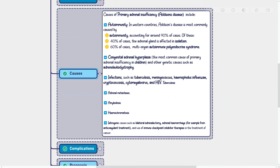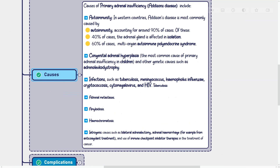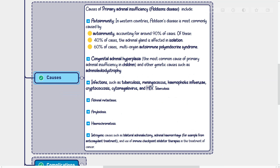Causes of primary adrenal insufficiency (Addison's disease) include autoimmunity. In Western countries, Addison's disease is most commonly caused by autoimmunity, accounting for around 90% of cases. Of these, in approximately 40% of cases the adrenal gland is affected in isolation, and in approximately 60% of cases Addison's disease occurs as part of a multi-organ autoimmune polyendocrine syndrome.